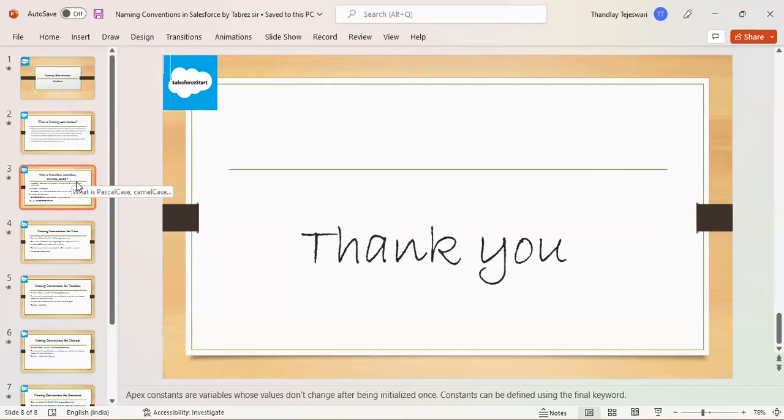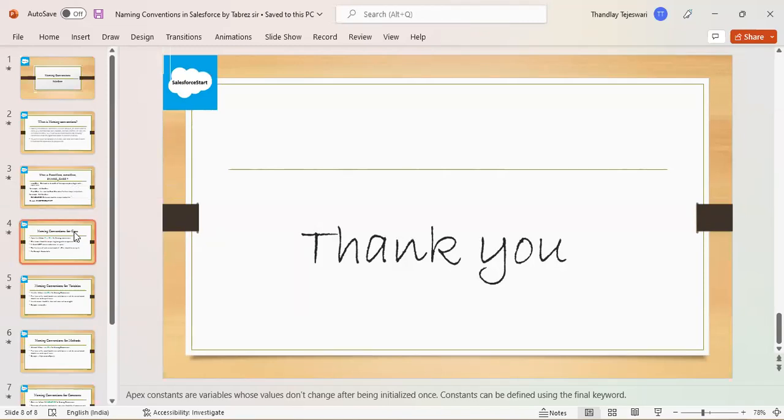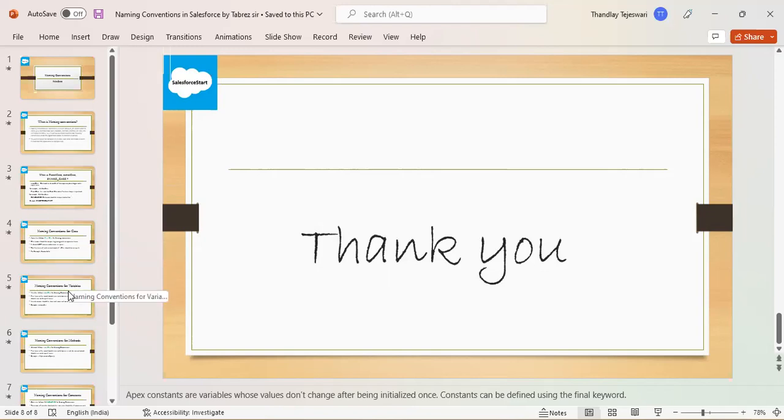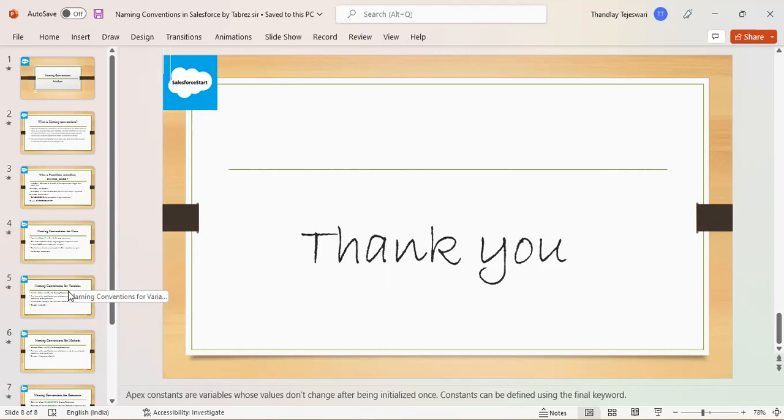Gula, tell me, what is the variable name naming convention? How can we declare variable names? Should we start with a small letter? That is nothing but camel case. Yes, camel. First word should be small letter. Next words onwards will be capital. Understand? Capital.